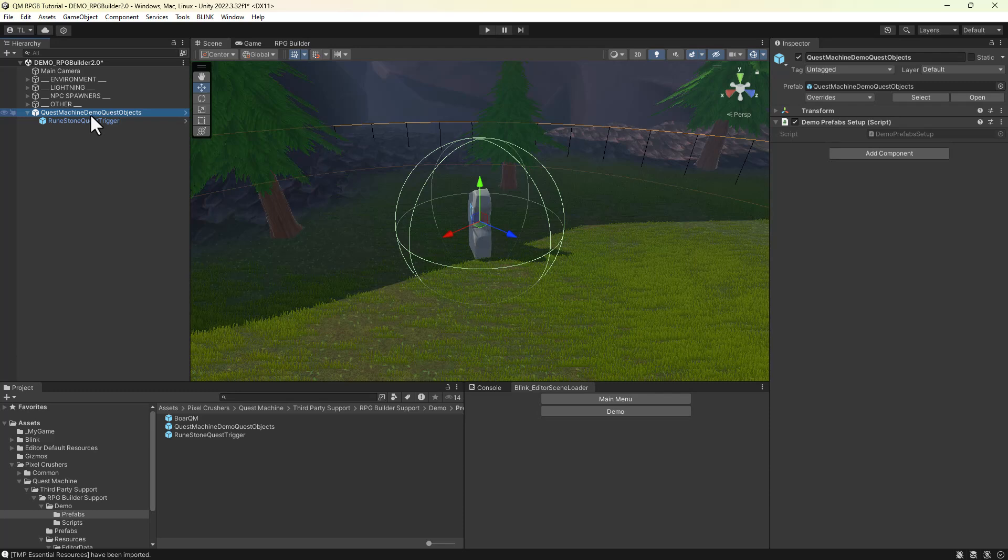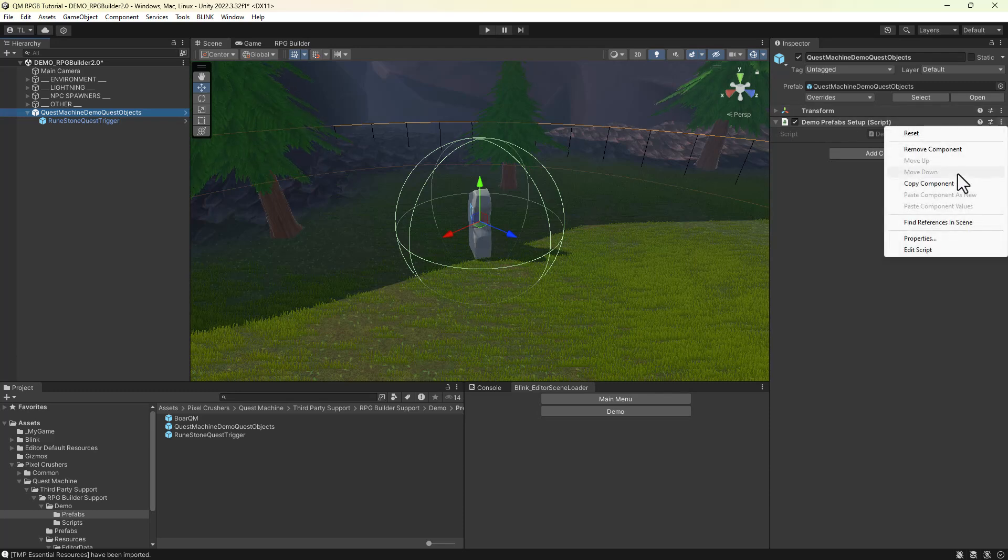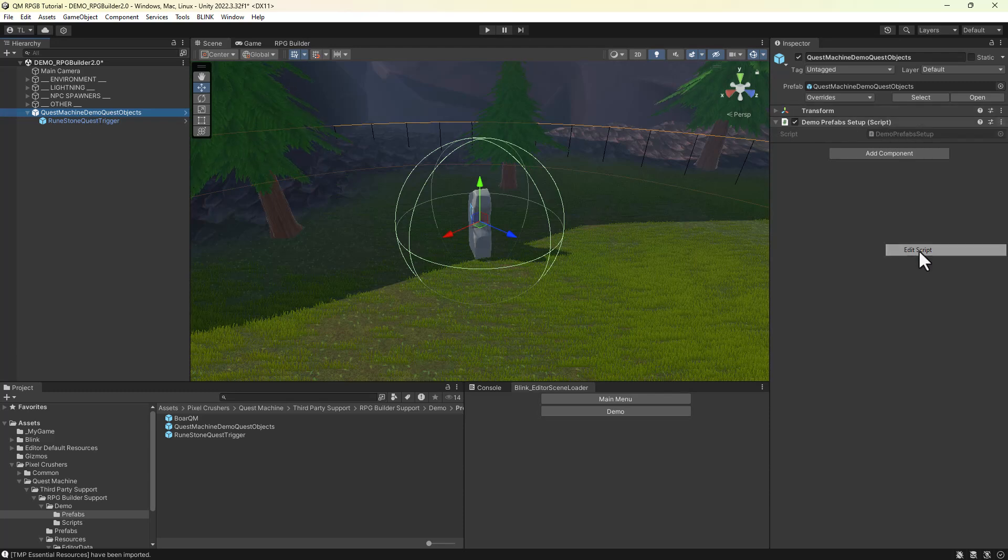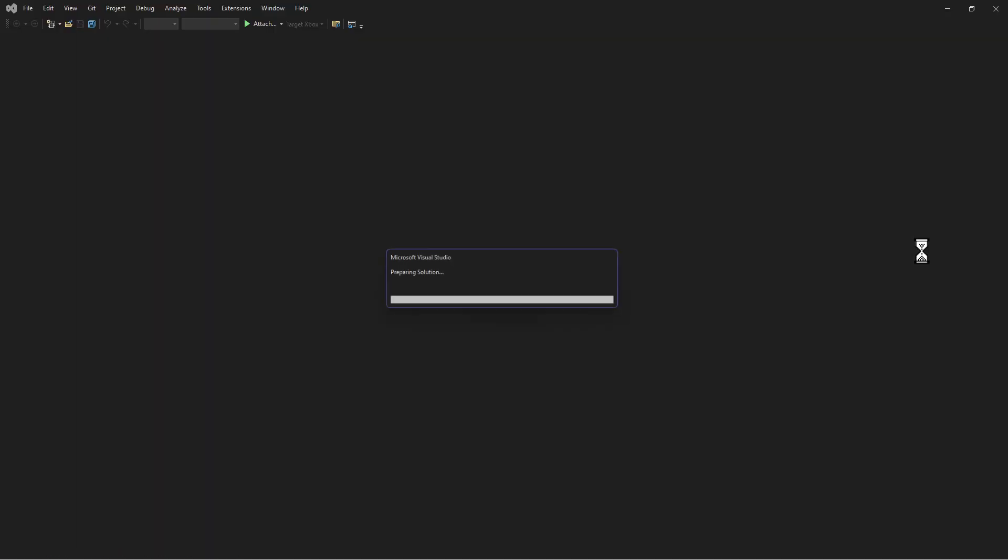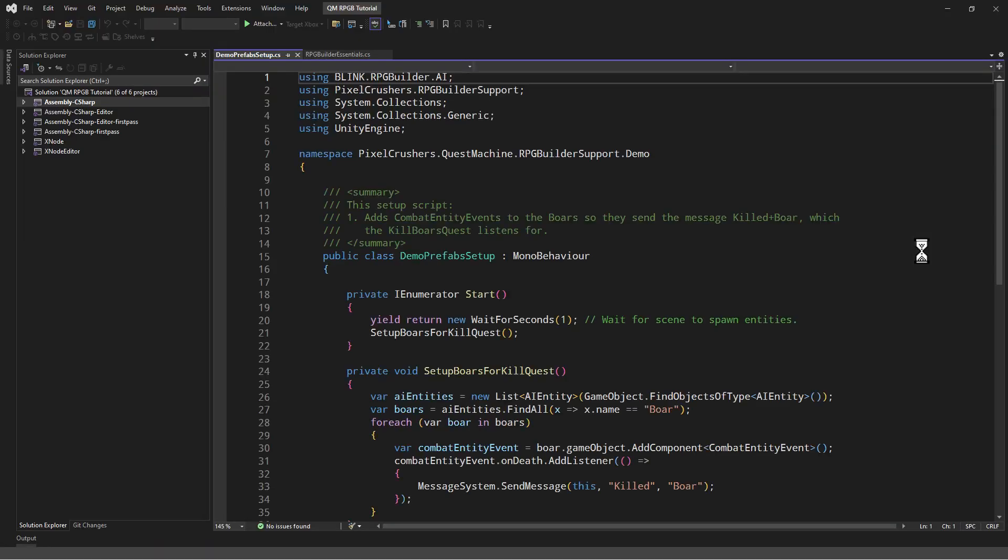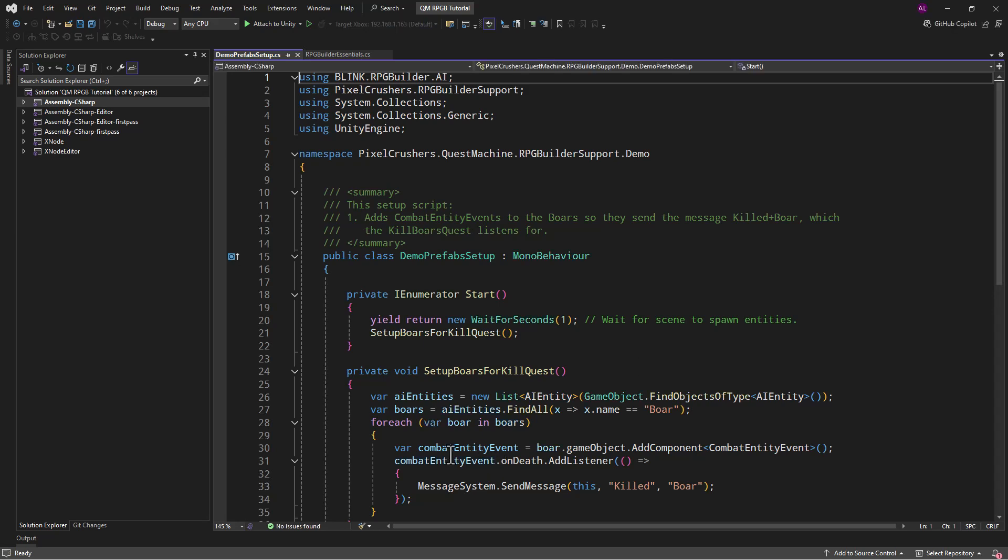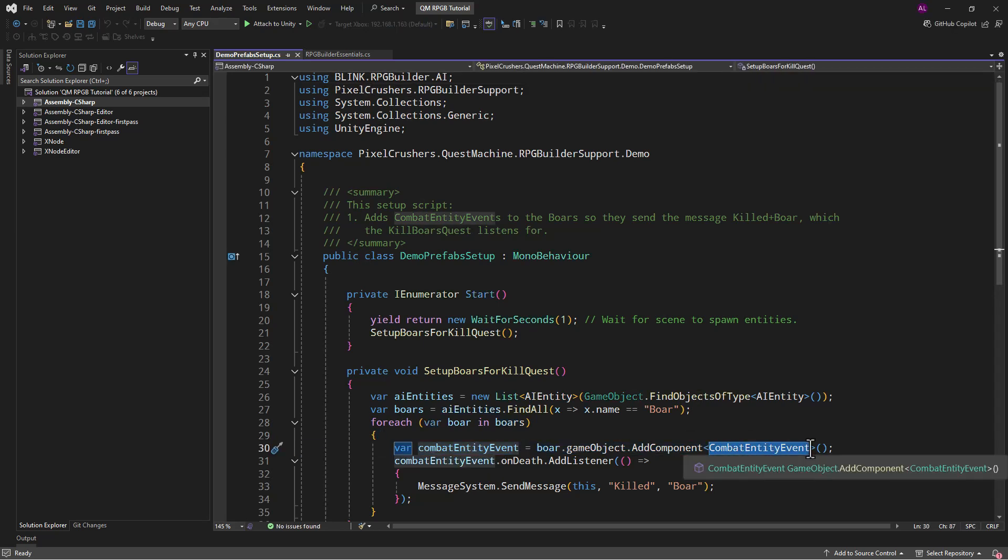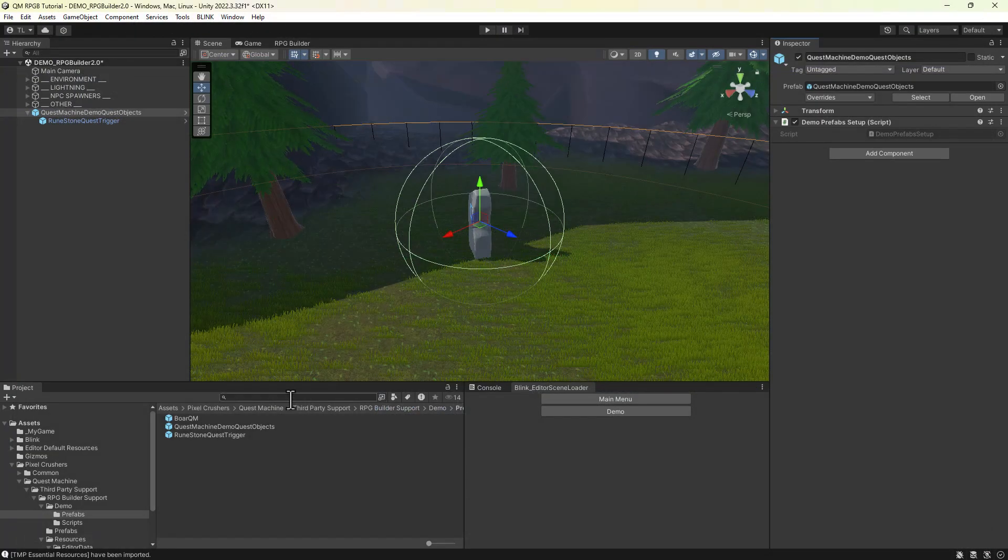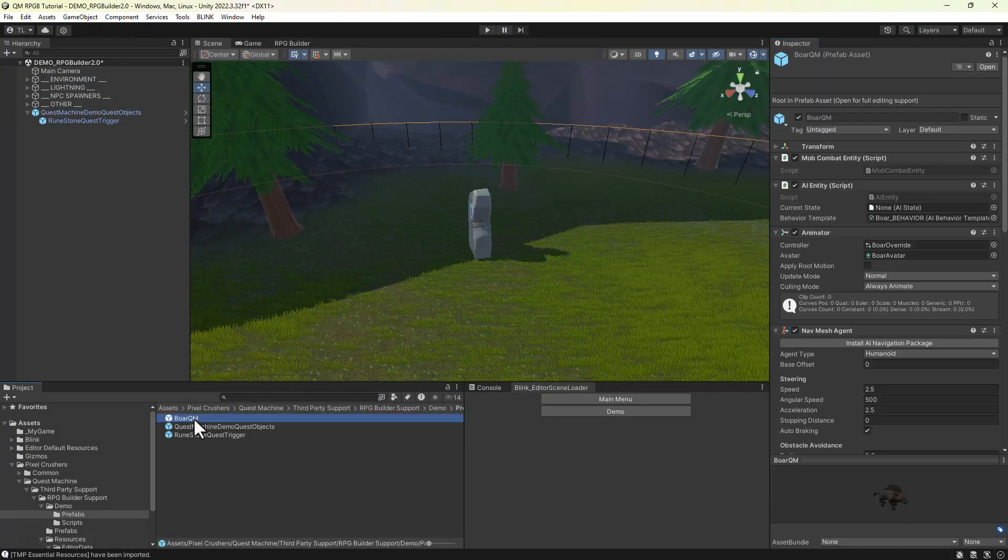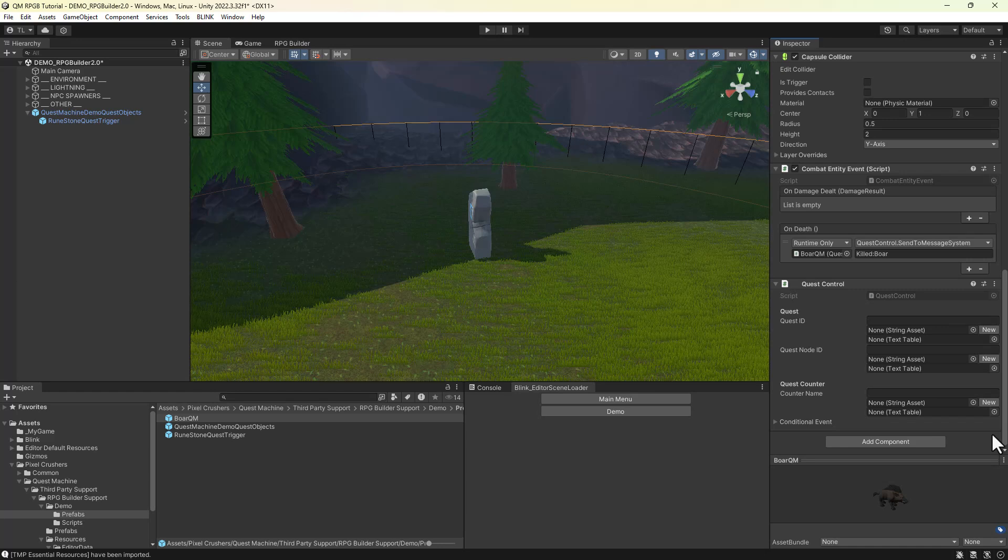There's also a small helper script that sets up the boars for the boar hunt quest. It adds a combat entity event component that, when killed, makes the entity send a message killed with the parameter boar. There's also a similarly pre-configured boar in the prefabs folder, so you can take your pick of using the script or this prefab. Here you can see that it's configured to send that message killed boar to the quest.